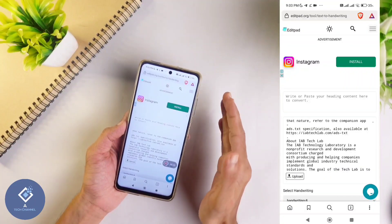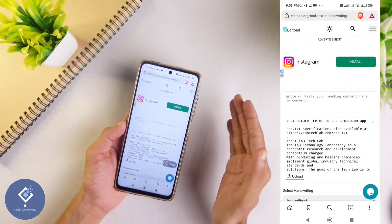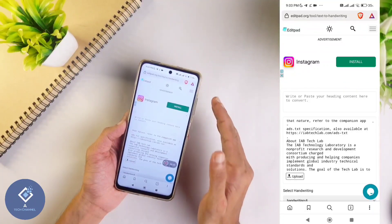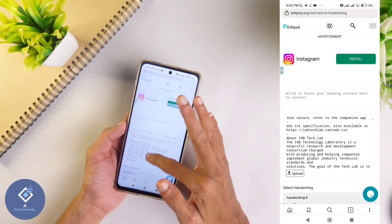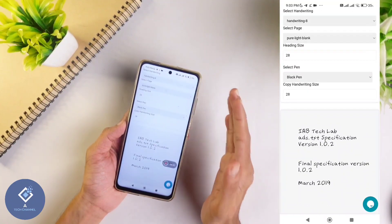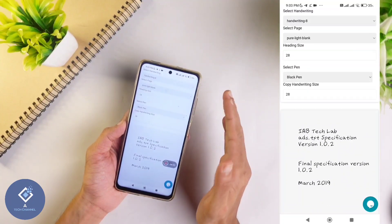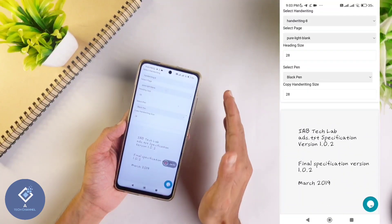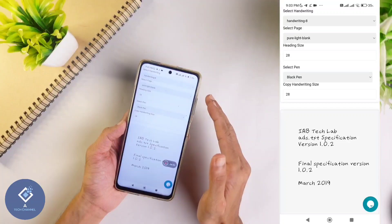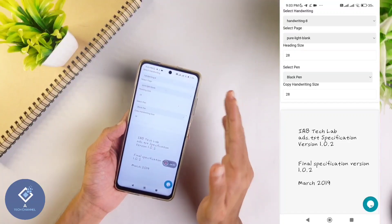So this way you can convert normal text that is typed or copied from Google into handwritten format easily. Hope this video was helpful for you. If you find it helpful, consider subscribing. See you in the next video.